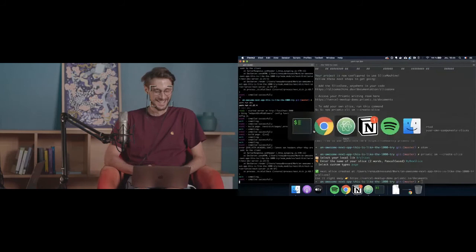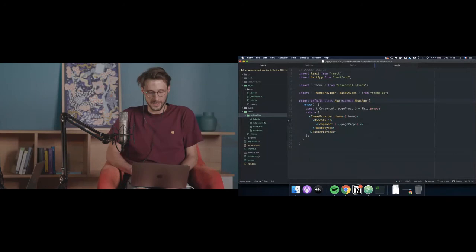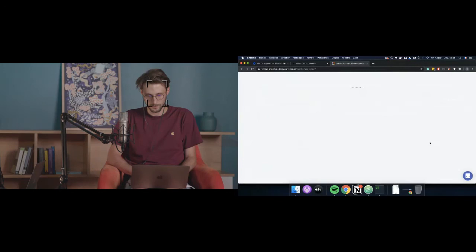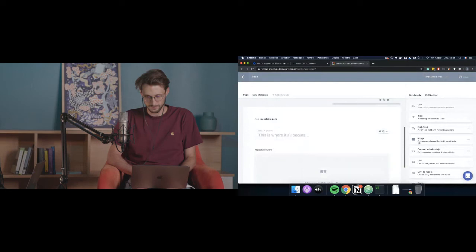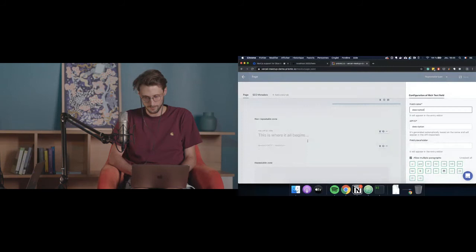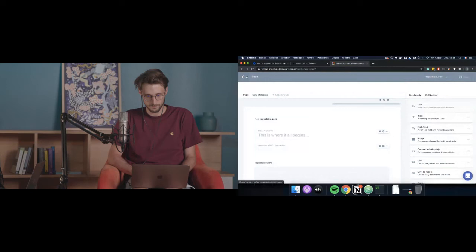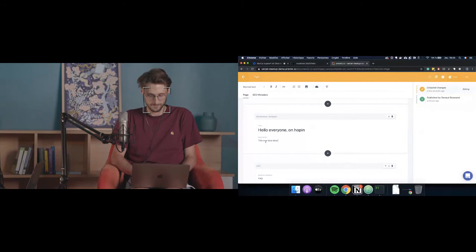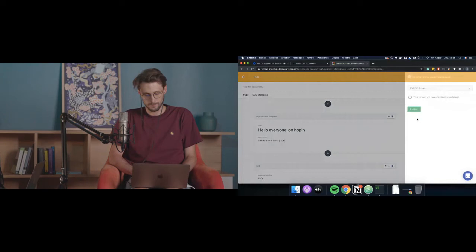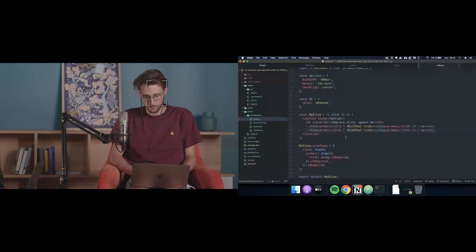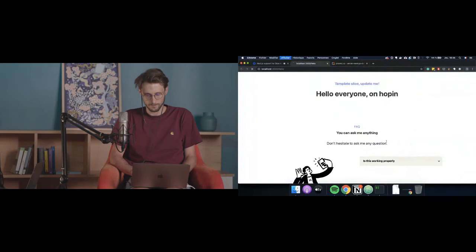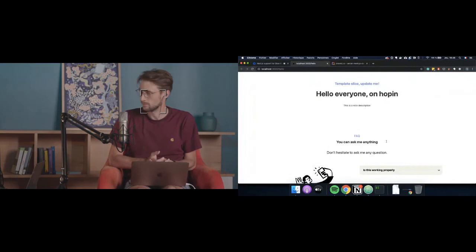Now I have the code for my template and access to the writing room. If I want to add a new field — say a description — I go to the custom type builder for my new slice, add a rich text field called 'description,' and edit my code to display it right after the title. And that's it. You can now customize your own slices and create your own component set while also playing with the open-source components.